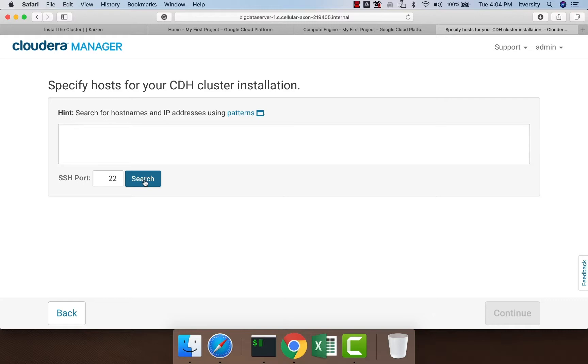Once you click on Search and it validates those hosts, it will ask you to enter certain information. Once that is done, it will take you to a page where you have to choose between parcels and packages.